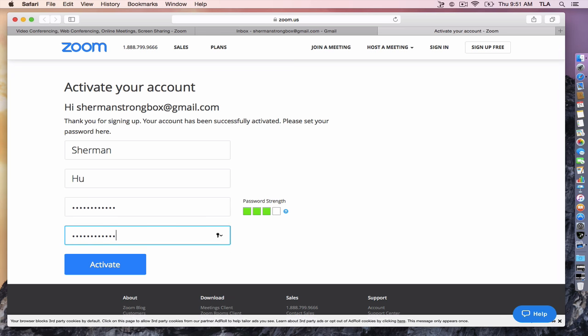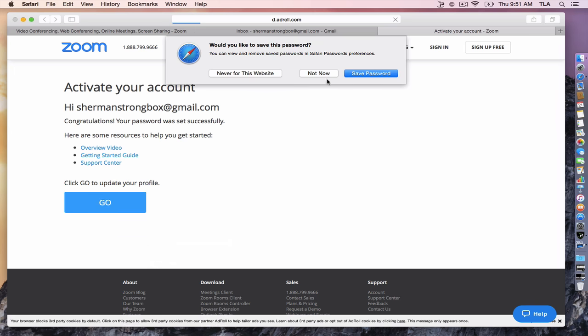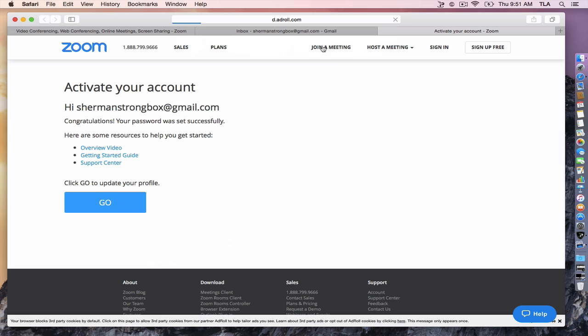And from there, you would click the activate button and click go to update your profile. I'm not going to save the password.